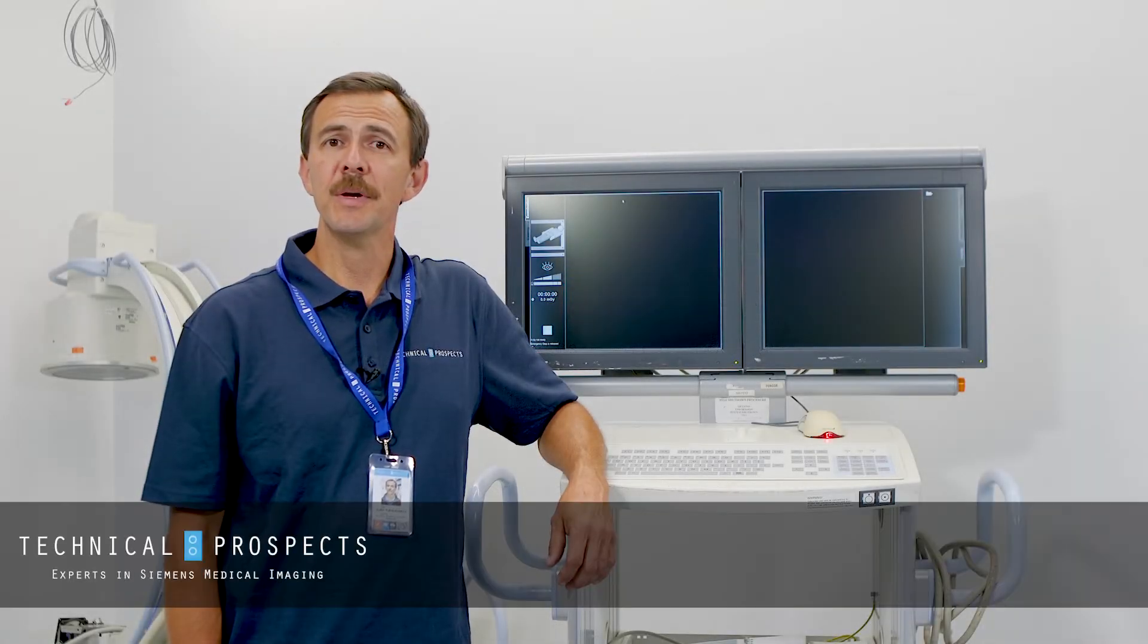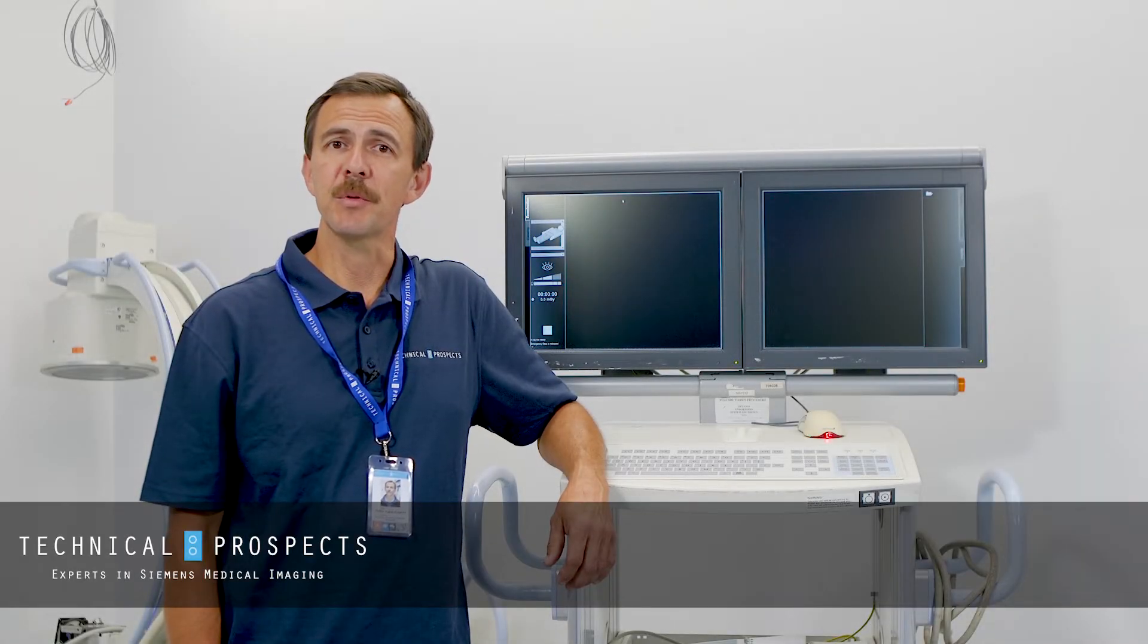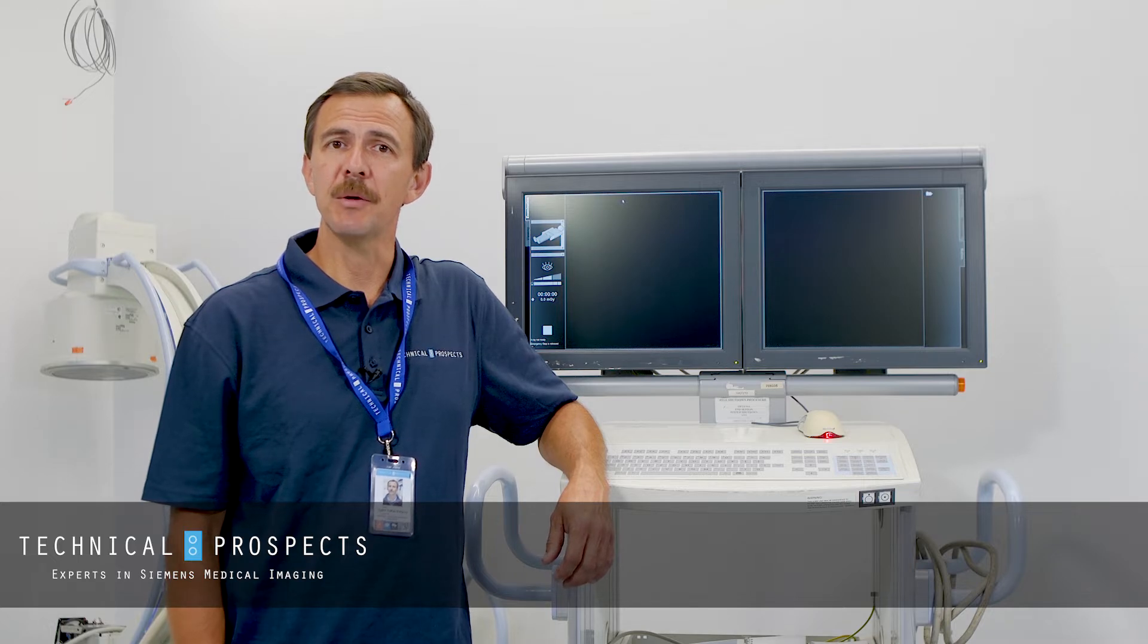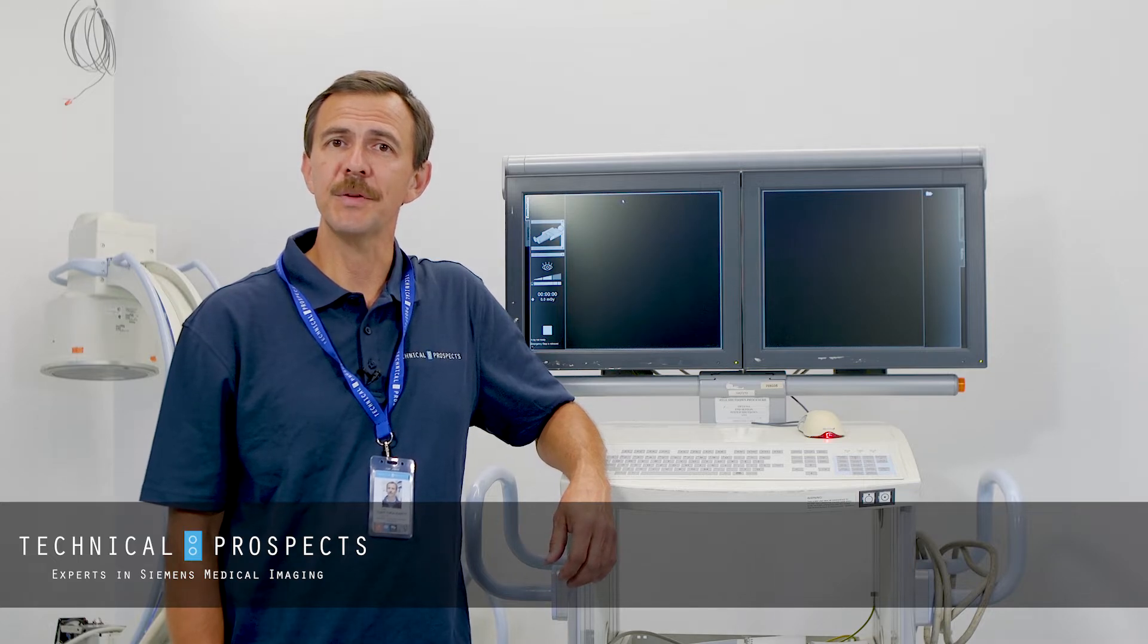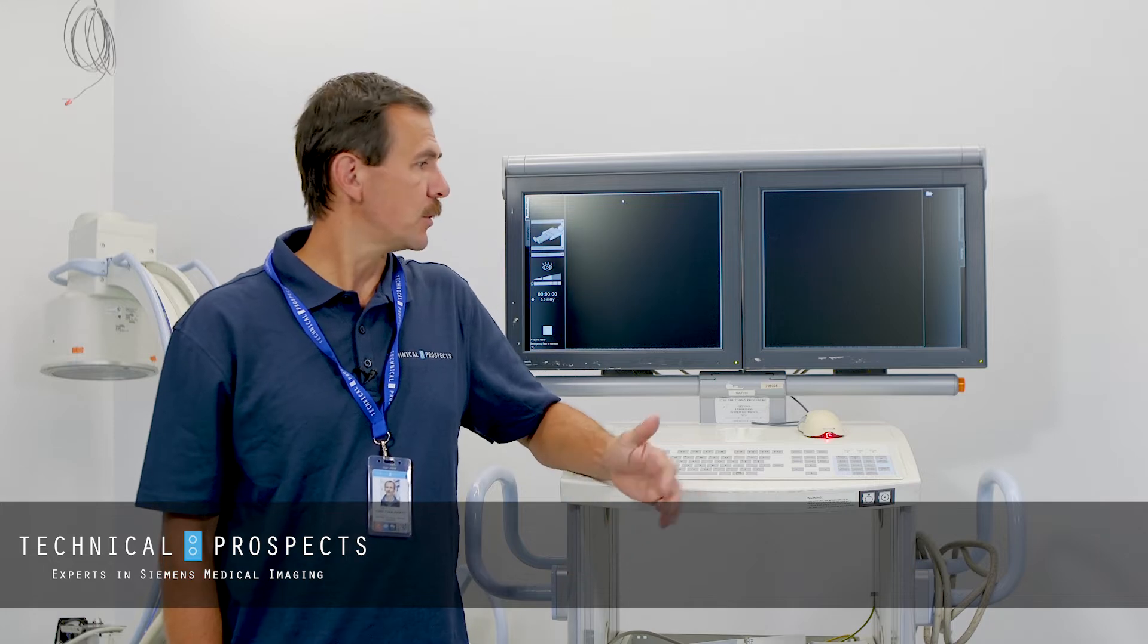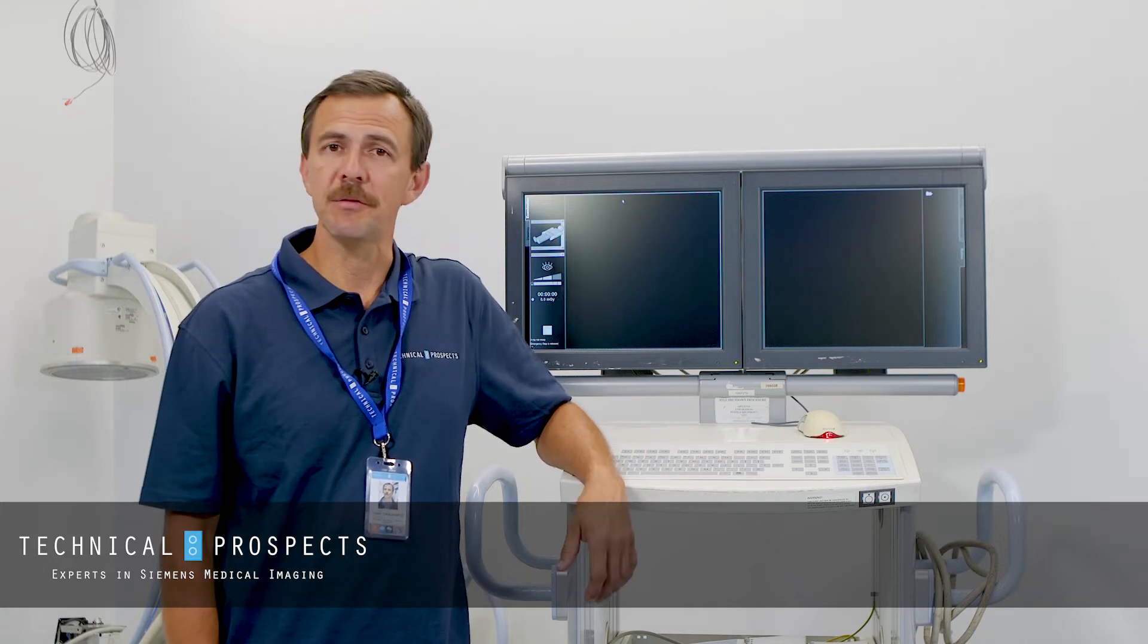Hello, my name is Yuri and I'm from Technical Prospects. Today is a tech tip about how to reset the computer if it hangs and you need to do it quick and efficient.